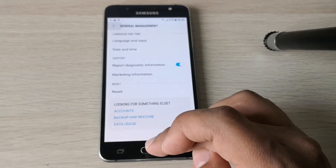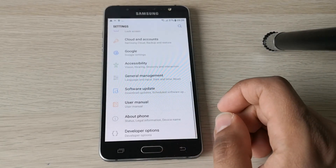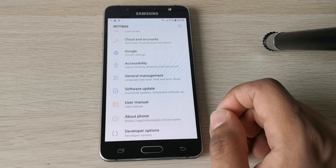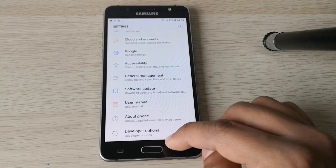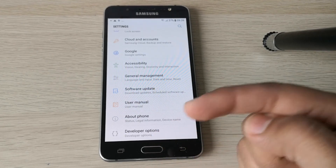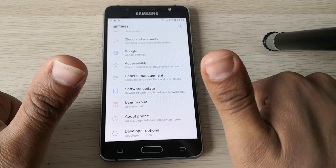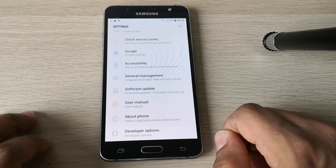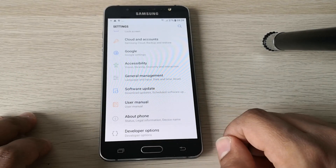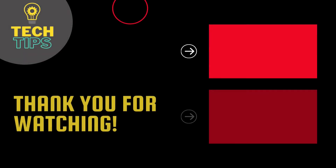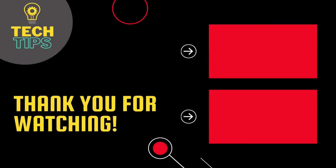Thank you guys for watching. I hope the video was useful. If so, let us know in the comment section. You can also support us with a like and a subscribe. Thank you and see you in the next one.